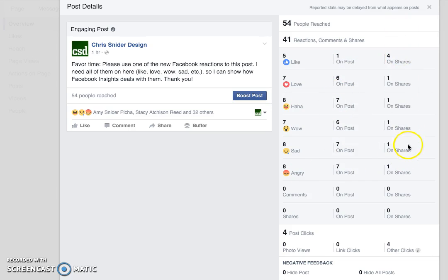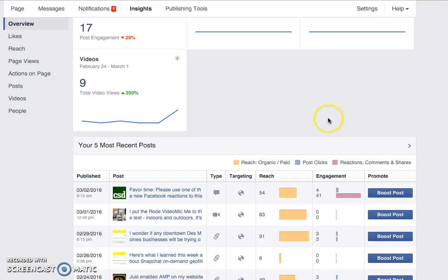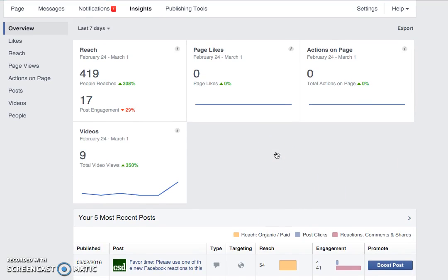You can also see reactions both on the post and on shares — somebody shared this, and you can see reactions received from that share as well. So those are two places you can easily go to see how your post is doing in terms of Facebook reactions. We can't yet see overall page-level reaction totals — it would be nice to see at a glance how many likes, loves, and wows you got in a given week — but that aggregate info is not yet available in Facebook Insights.